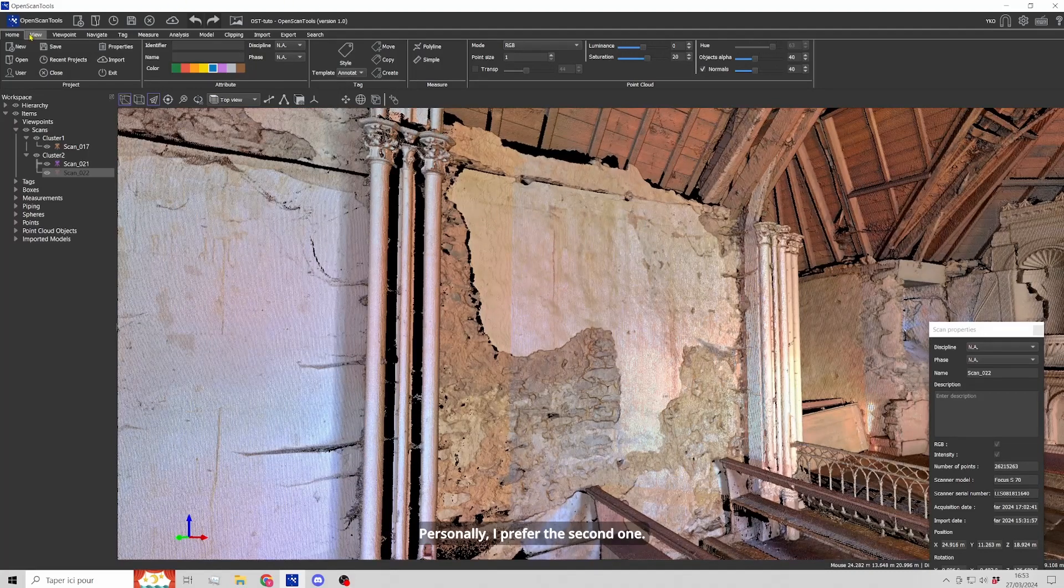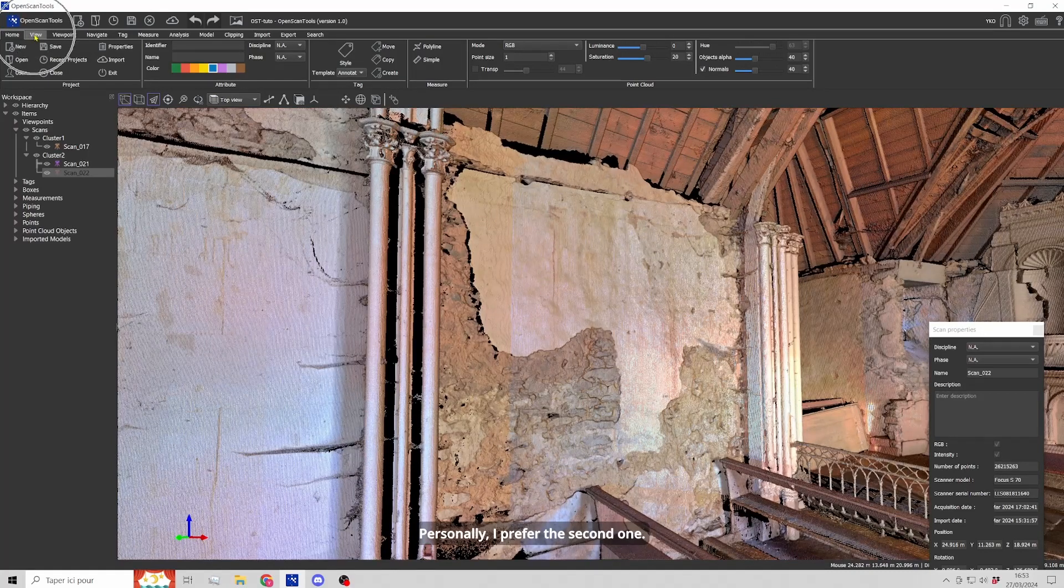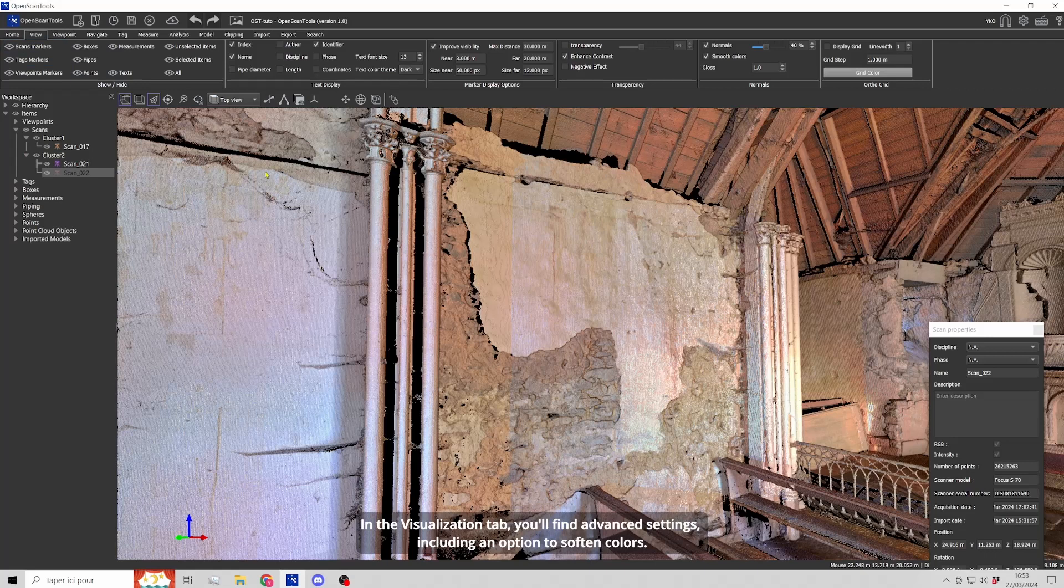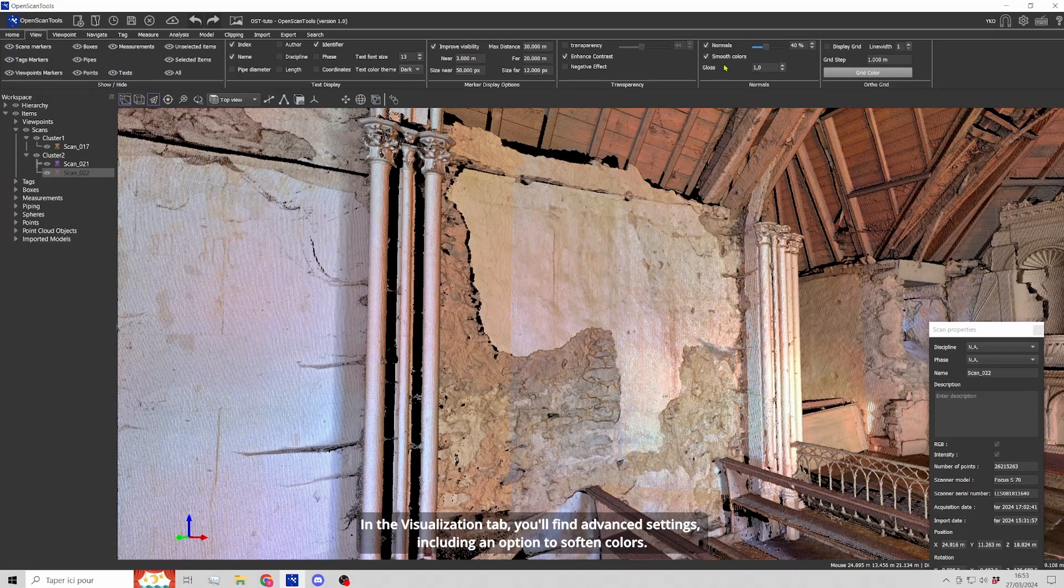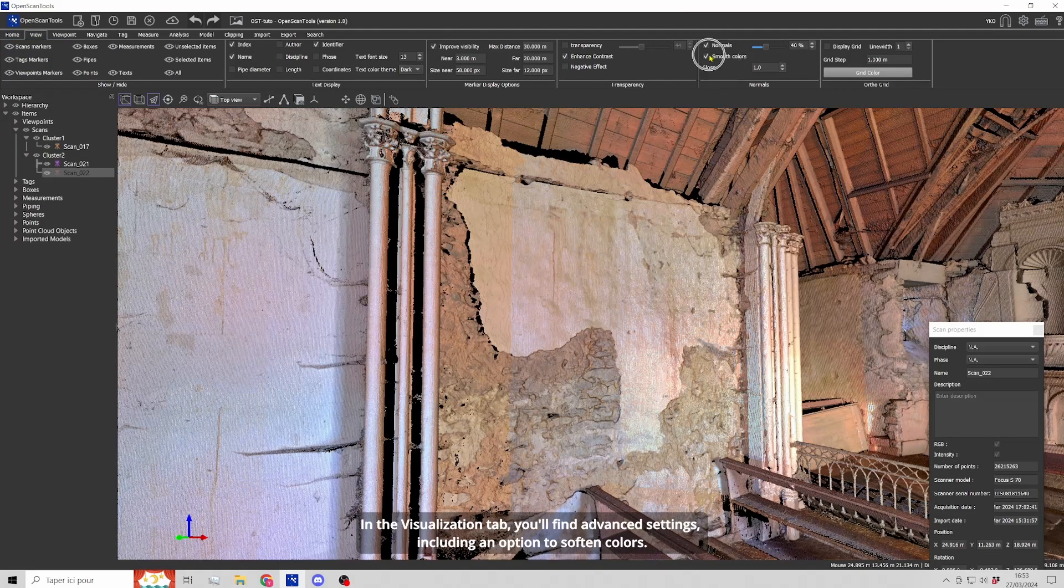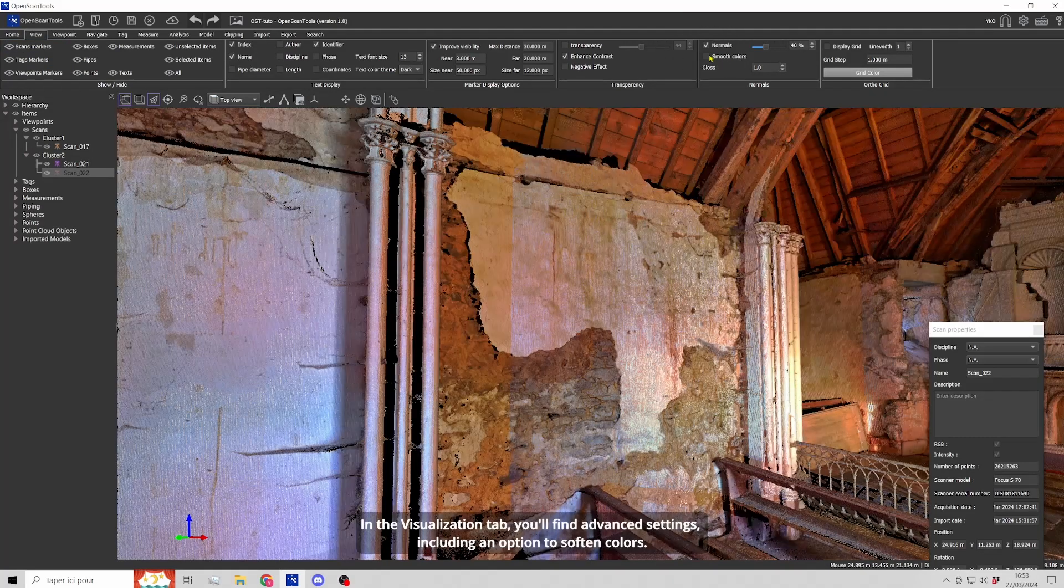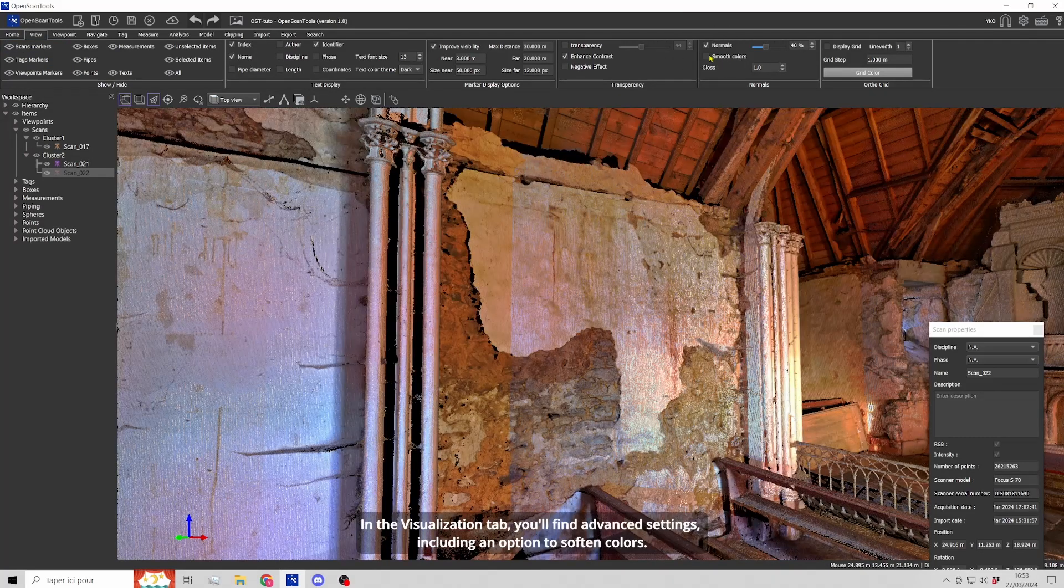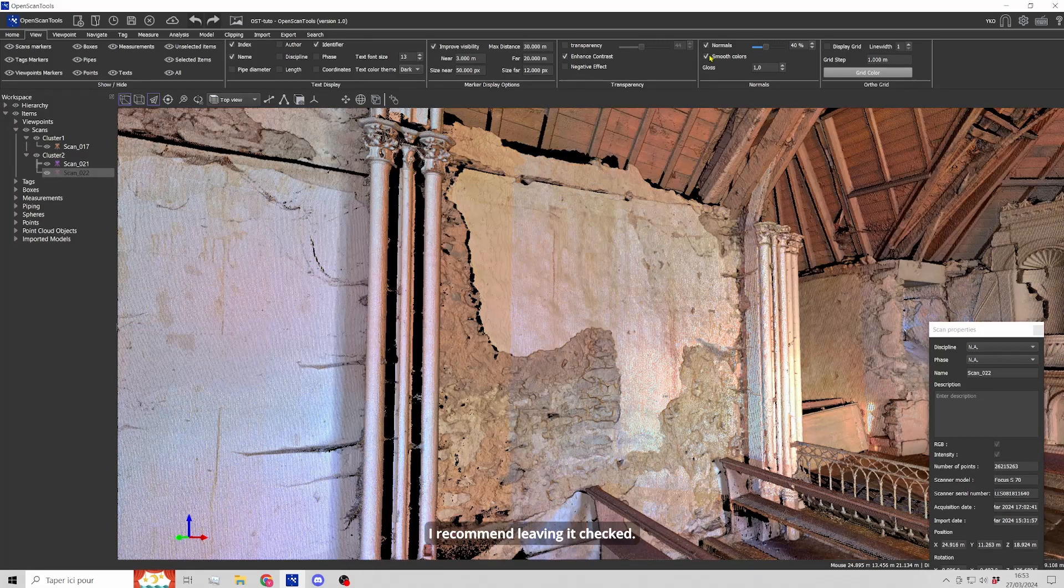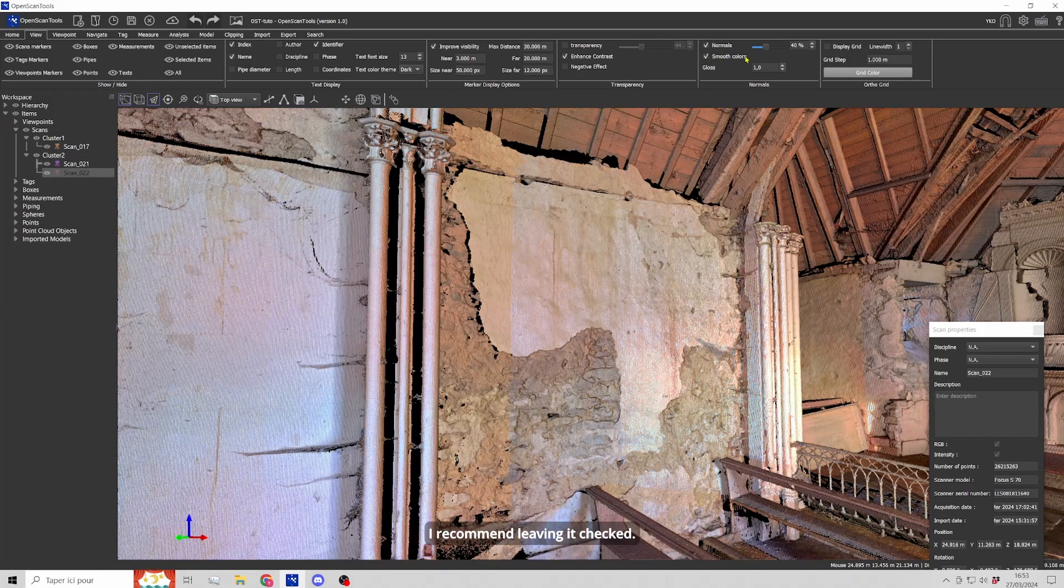Personally, I prefer the second one. In the visualization tab, you will find advanced settings including an option to soften colors. I recommend leaving it checked.